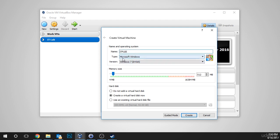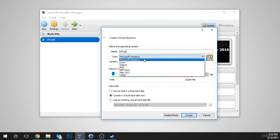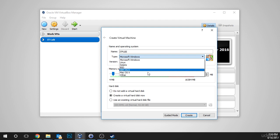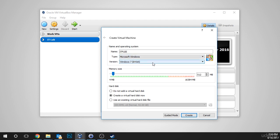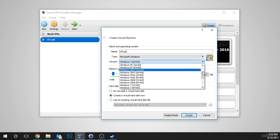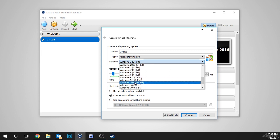Now, under the type, we're going to leave it as Microsoft Windows. We could choose Linux, Solaris, and so on. We're going to leave it at Windows. And under the version, we're going to choose Server 2012 64-bit. You'll notice there's no 32-bit option for this.